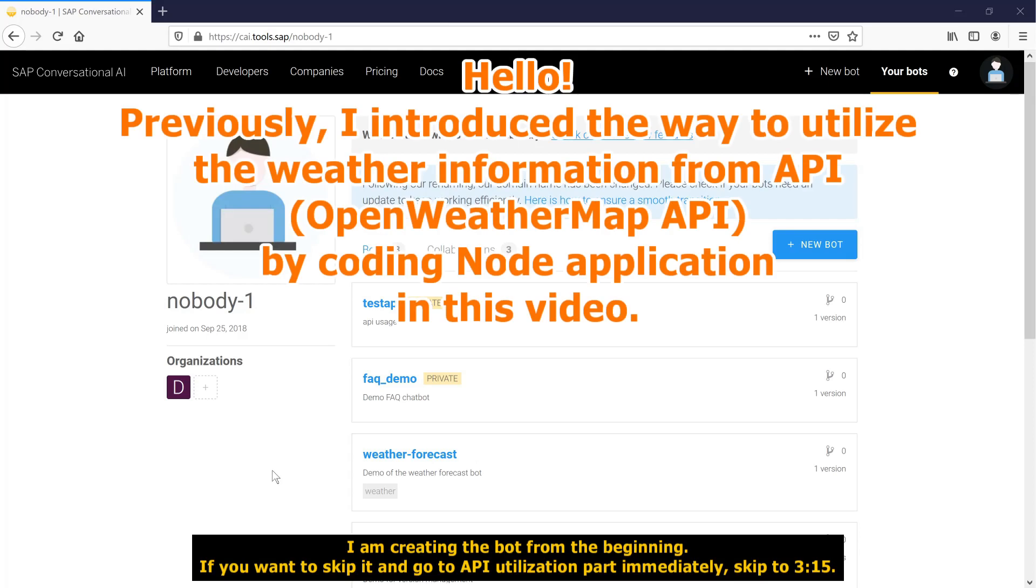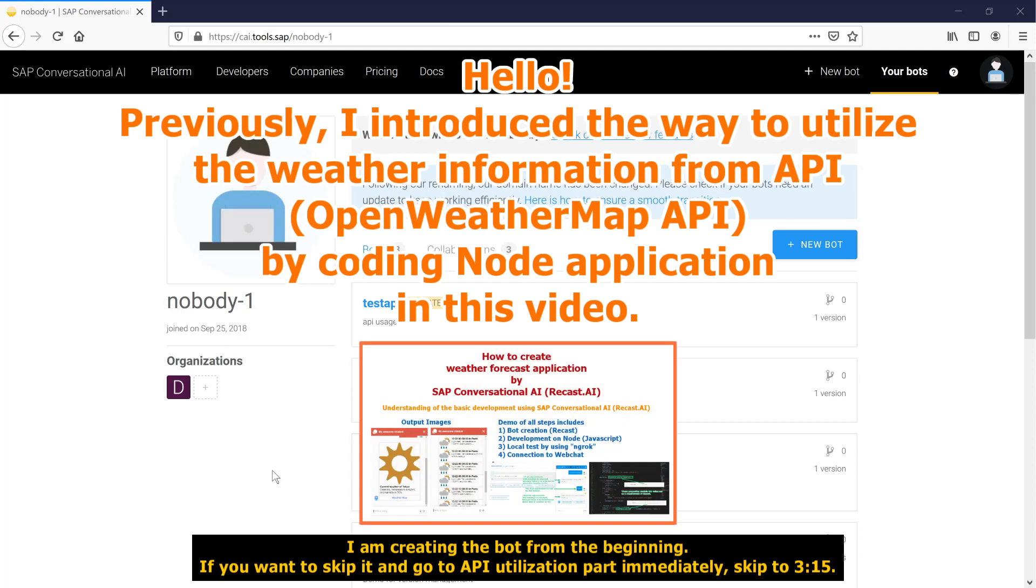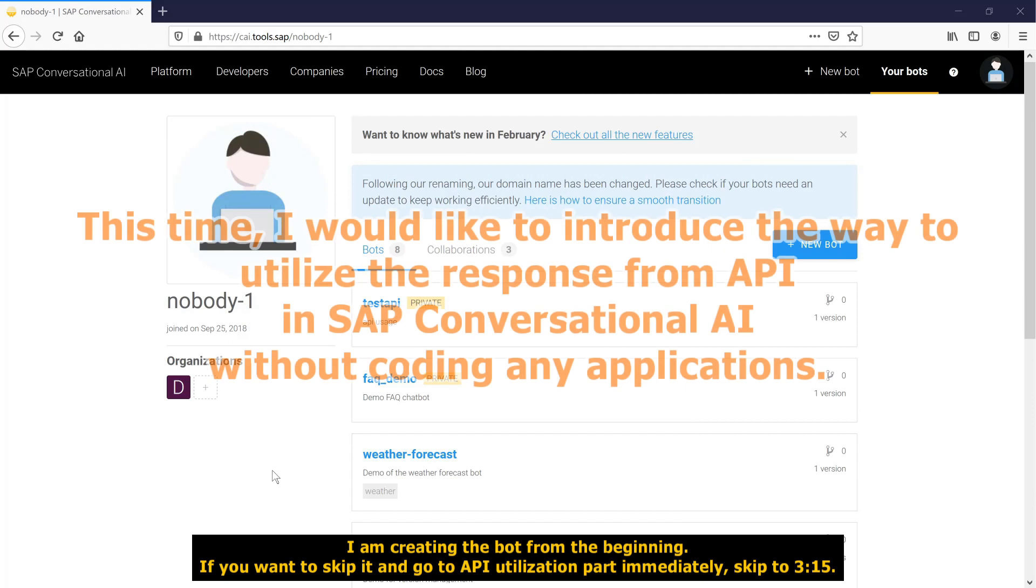Previously, I introduced the way to utilize weather information from API by coding a Node application. This time, I would like to introduce the way to utilize the response from API in SAP Conversational AI without coding any applications.